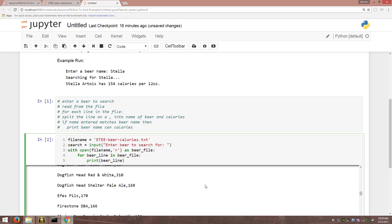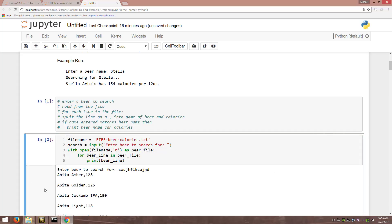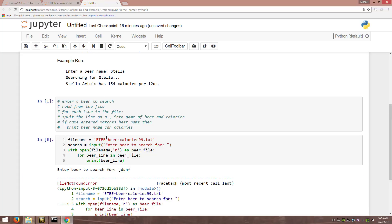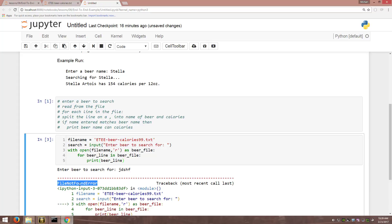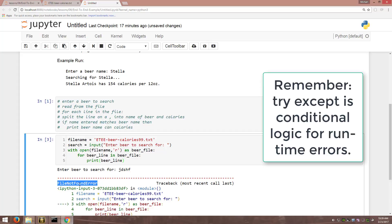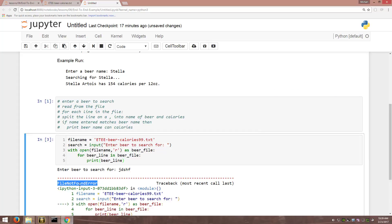Now let's talk about what could happen if it doesn't read from the file correctly. For example, if the file doesn't exist — like 'beer calories 99' which isn't there — we get a file not found error, a runtime error. The way we handle runtime errors is with try/except. We might want to think about wrapping that up in a try/except, but let's save it for the end and keep coding on.